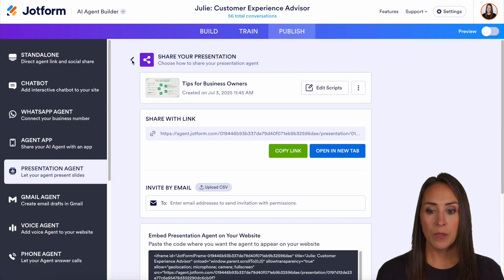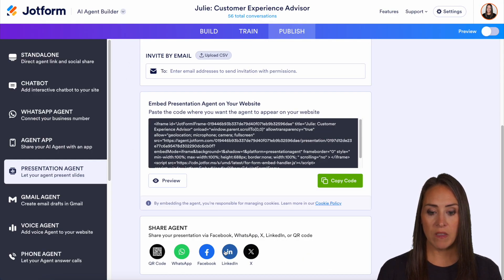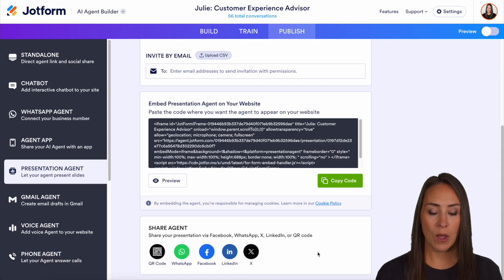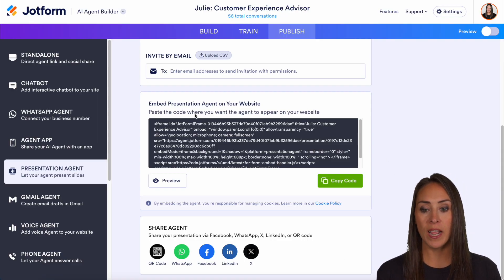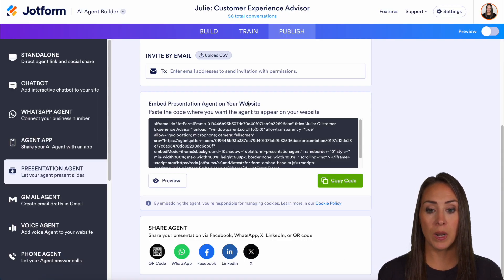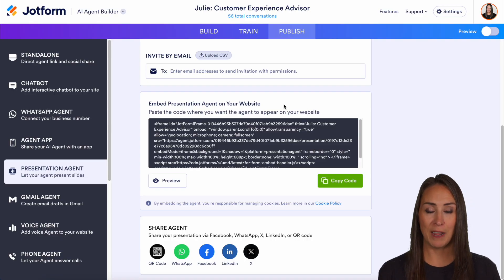Another thing that we can do is we can even share on our social platforms. Be sure to check out our next video on how to embed presentation agents on your website.